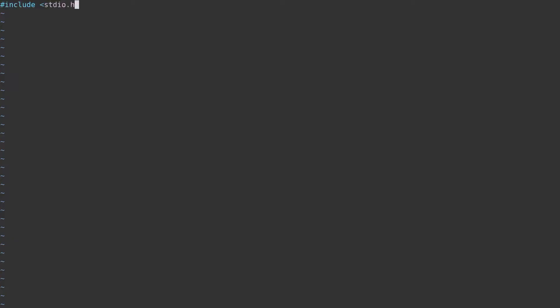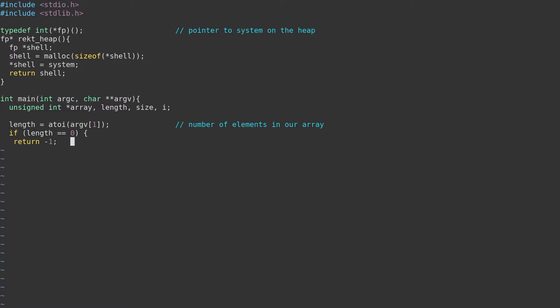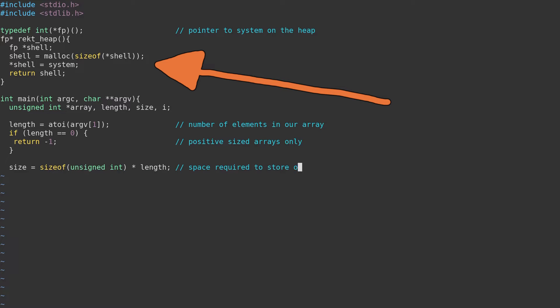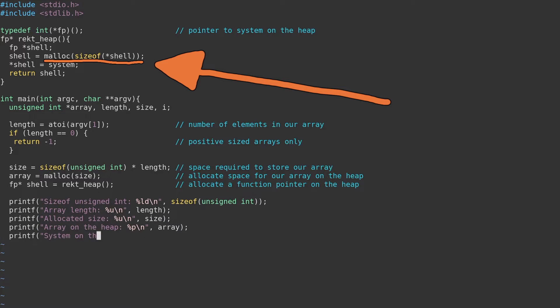First, let's create some C code which is vulnerable to a similar type of exploit. To keep things simple, we create an unimportant function which helps to demonstrate how this vulnerability can be abused. This function simply places a pointer to the system function on the heap and returns that address.